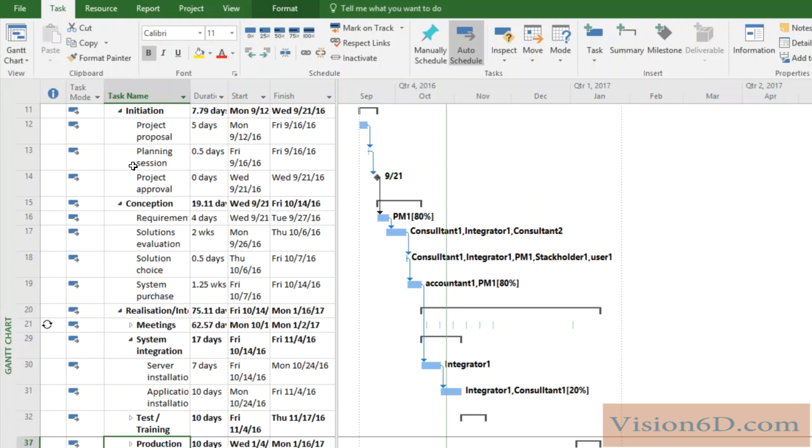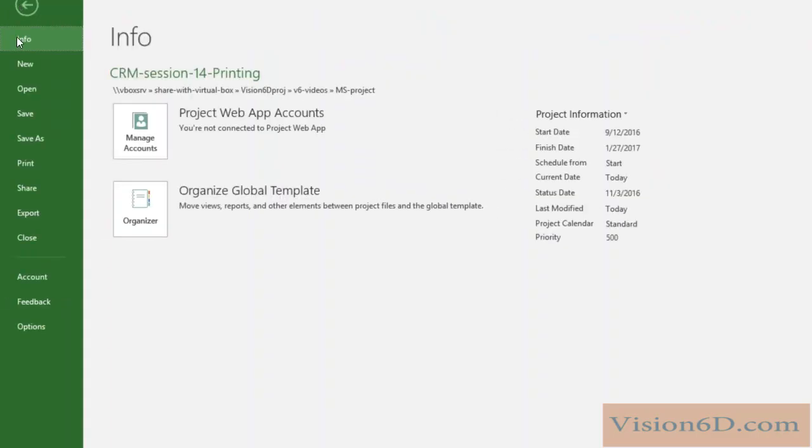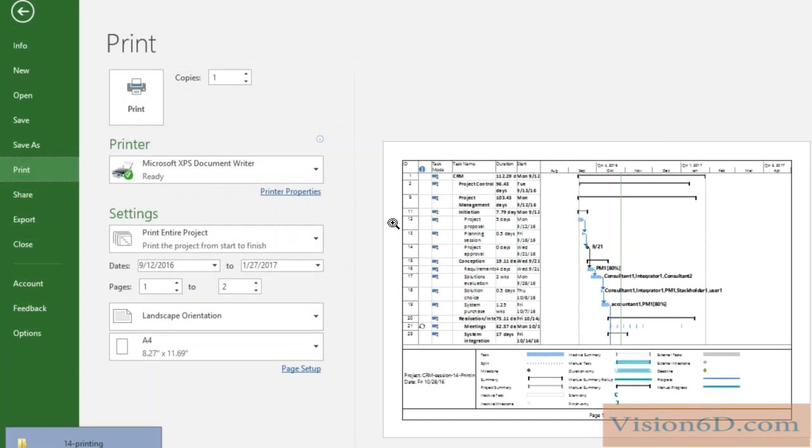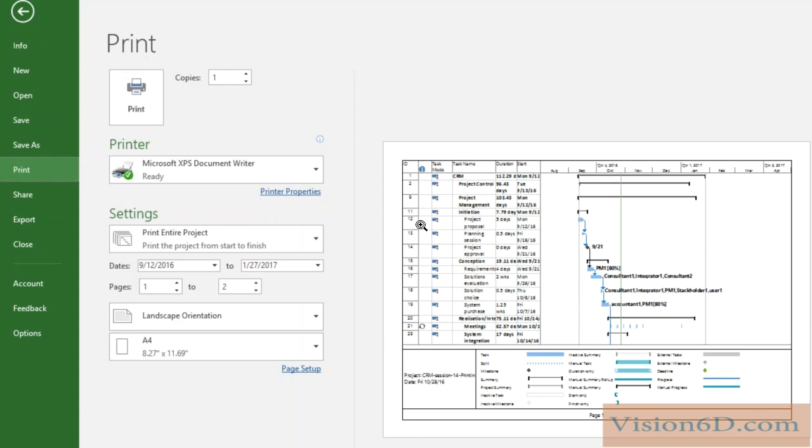To print, you simply have to go to File and then you see here the print option. So this is what we can see. As it was shown on the Gantt chart, we see it exactly here. Any column that was on the Gantt chart, you see them really presented here in the printing.